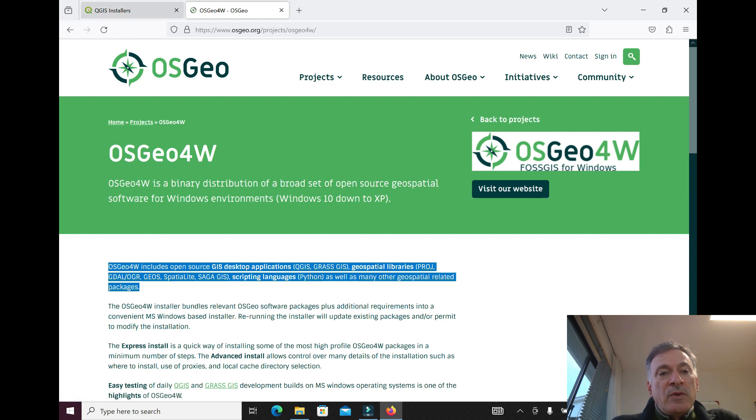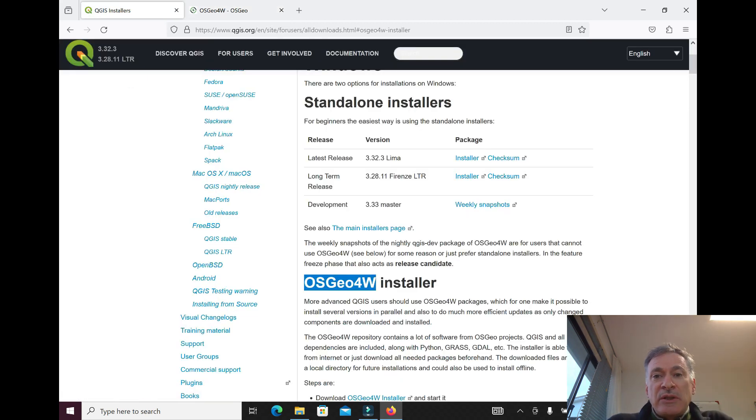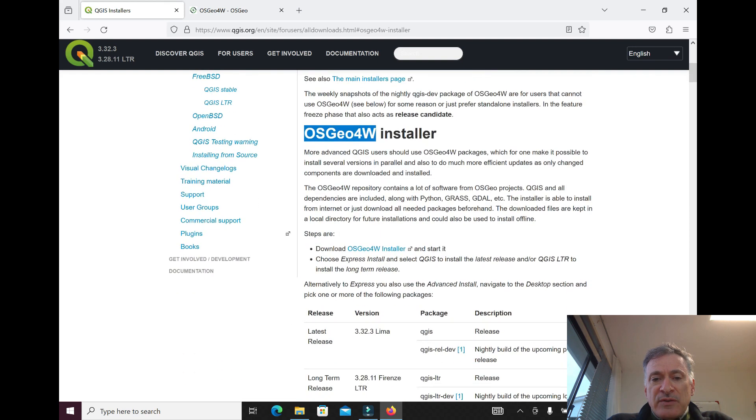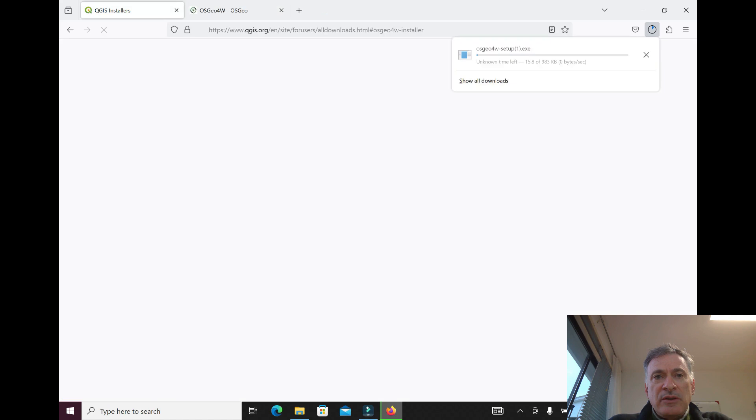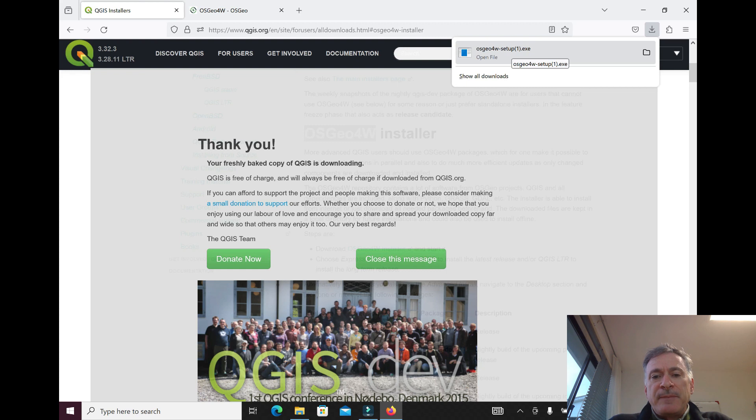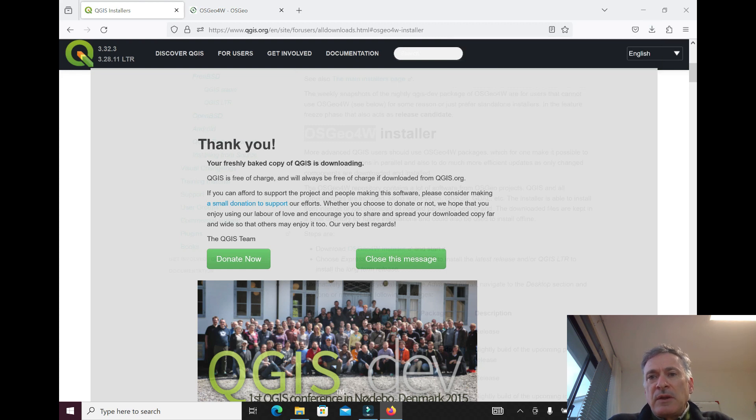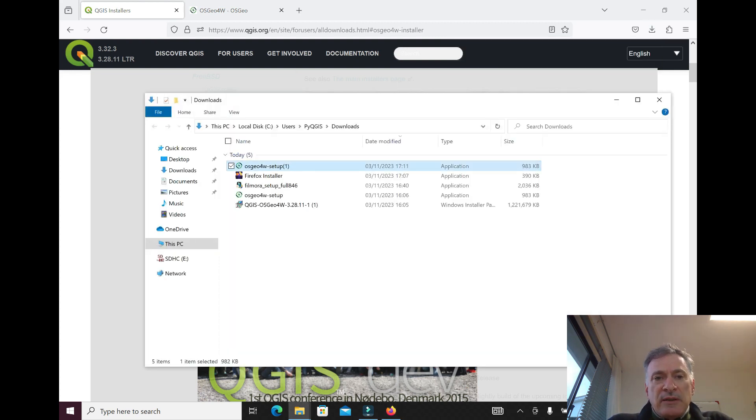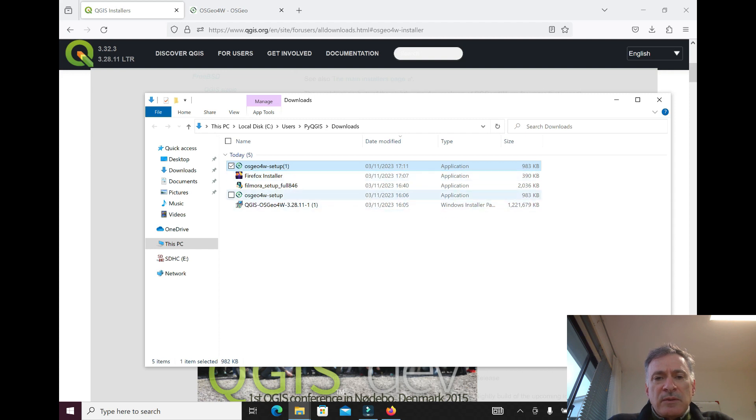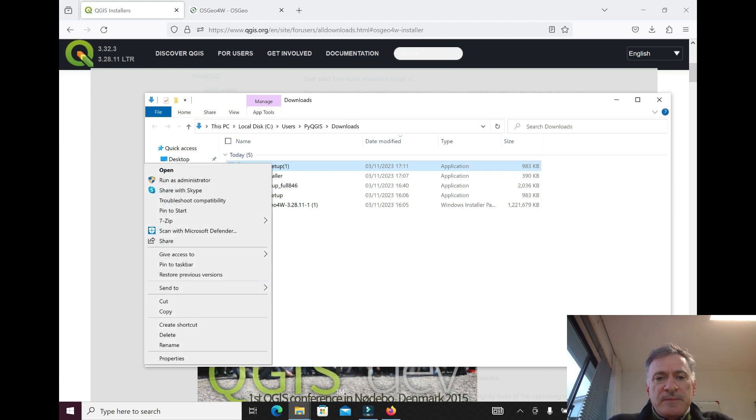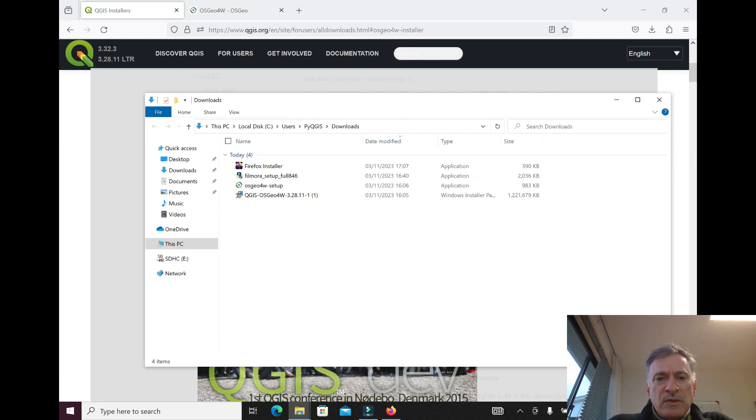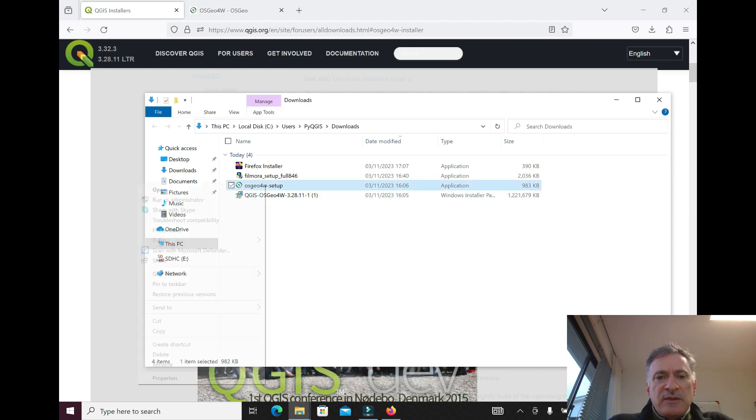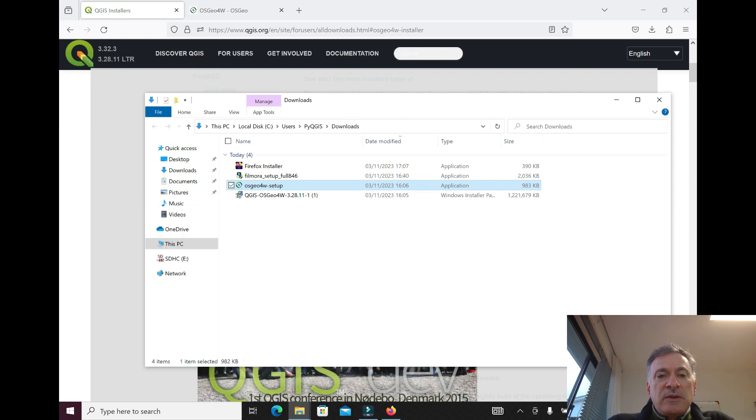What you need to do is download this setup file. Now you're going to run the file that I downloaded before. This is the one we want, and I'm going to run it as administrator.